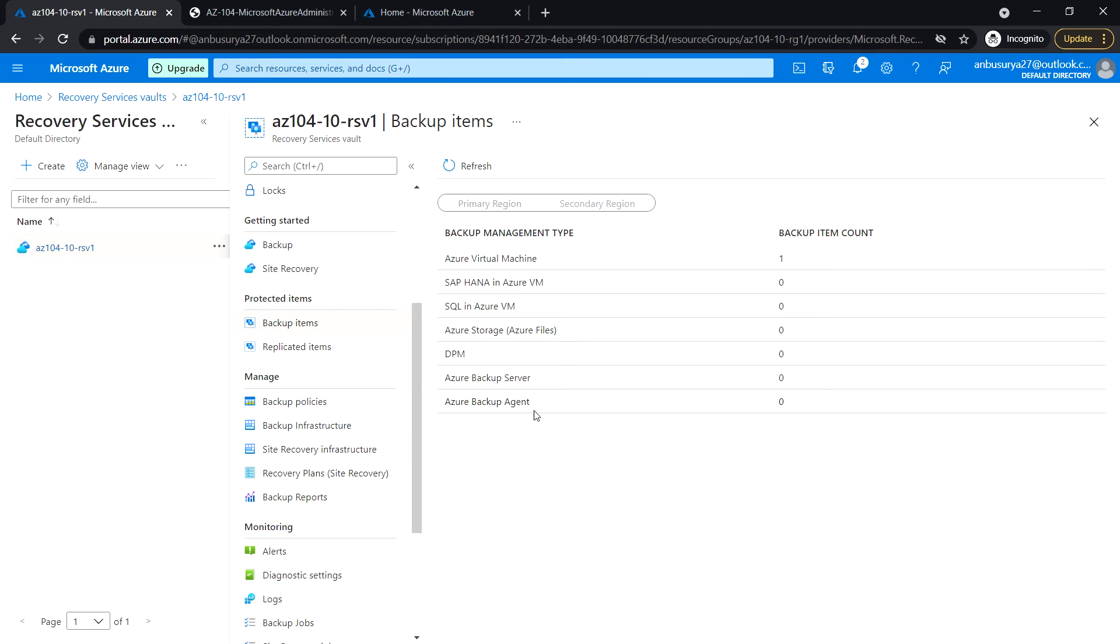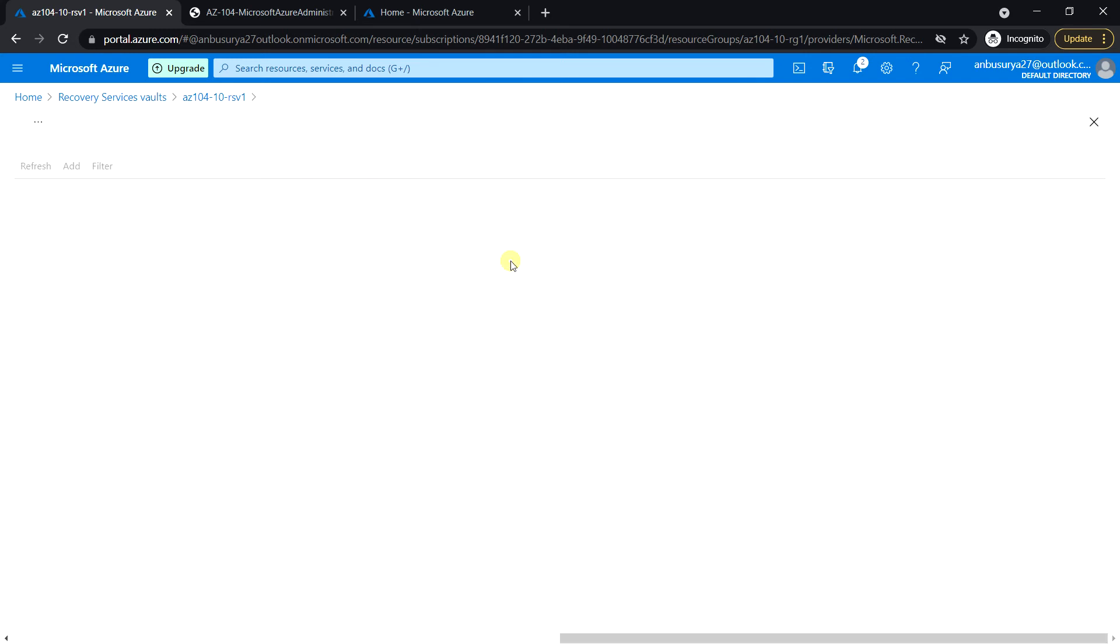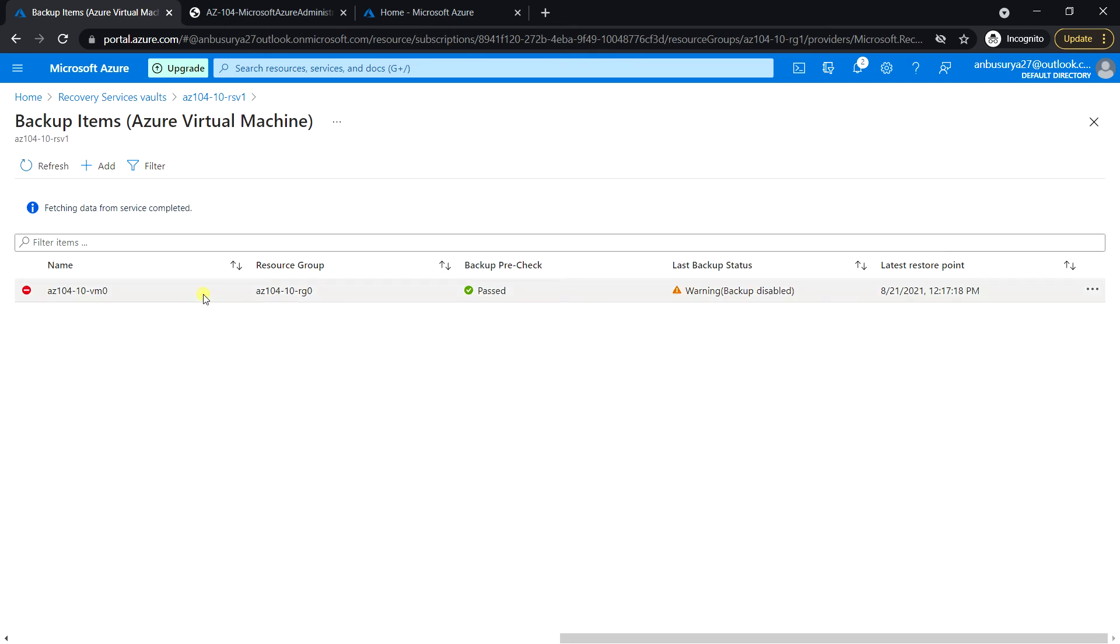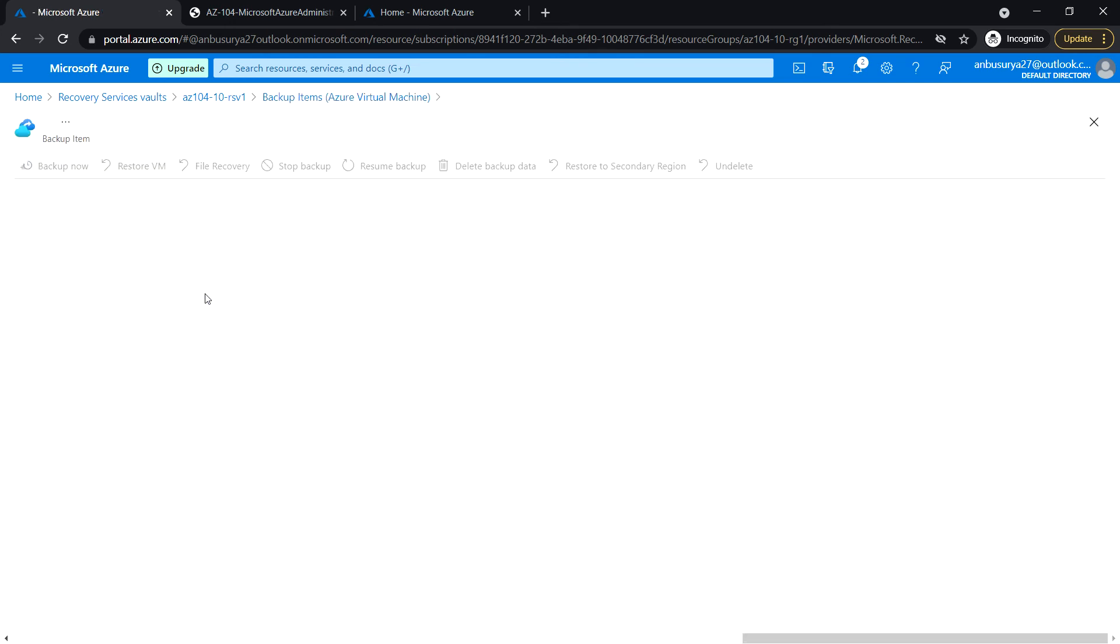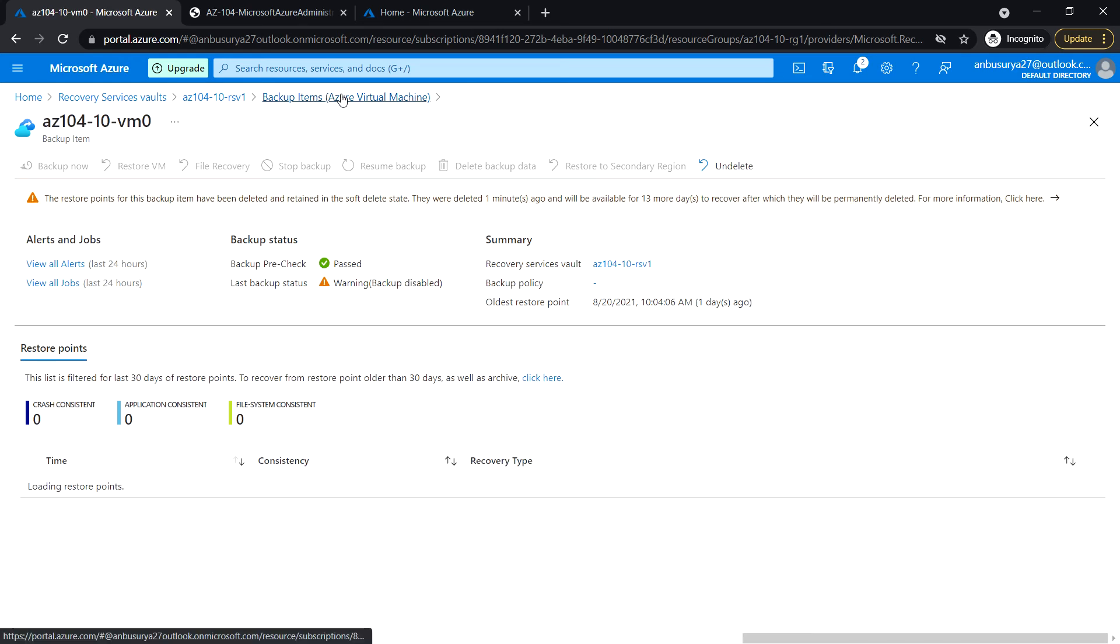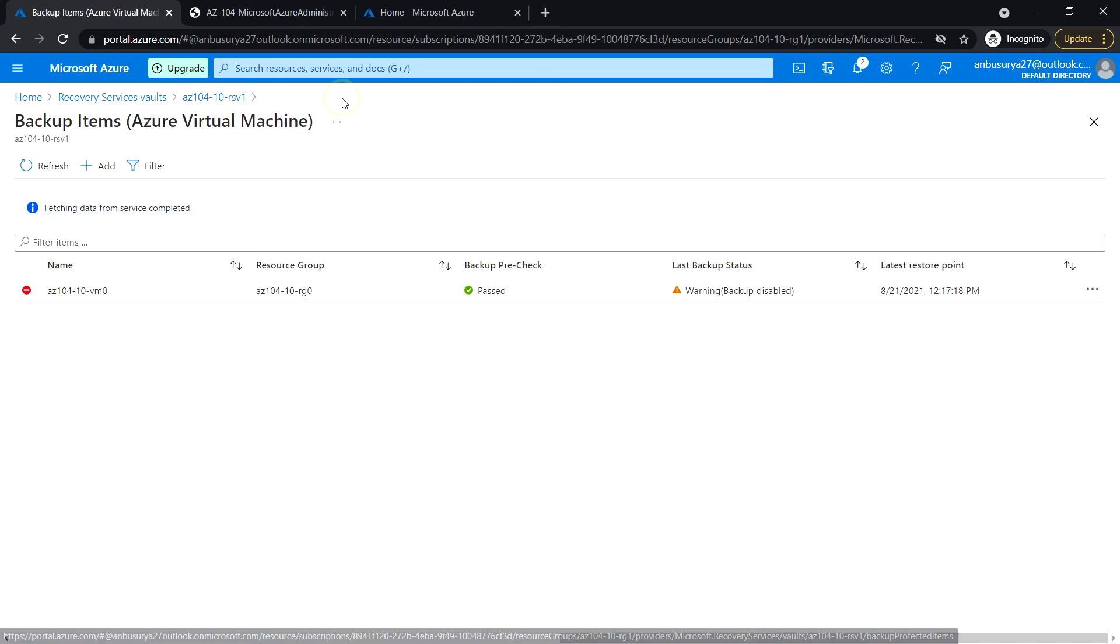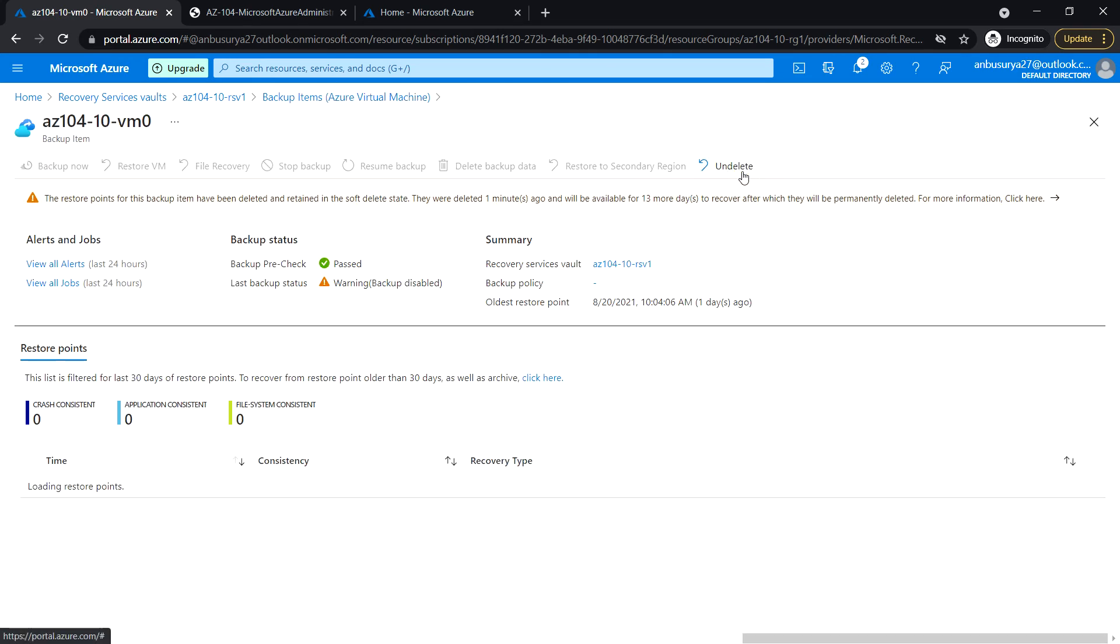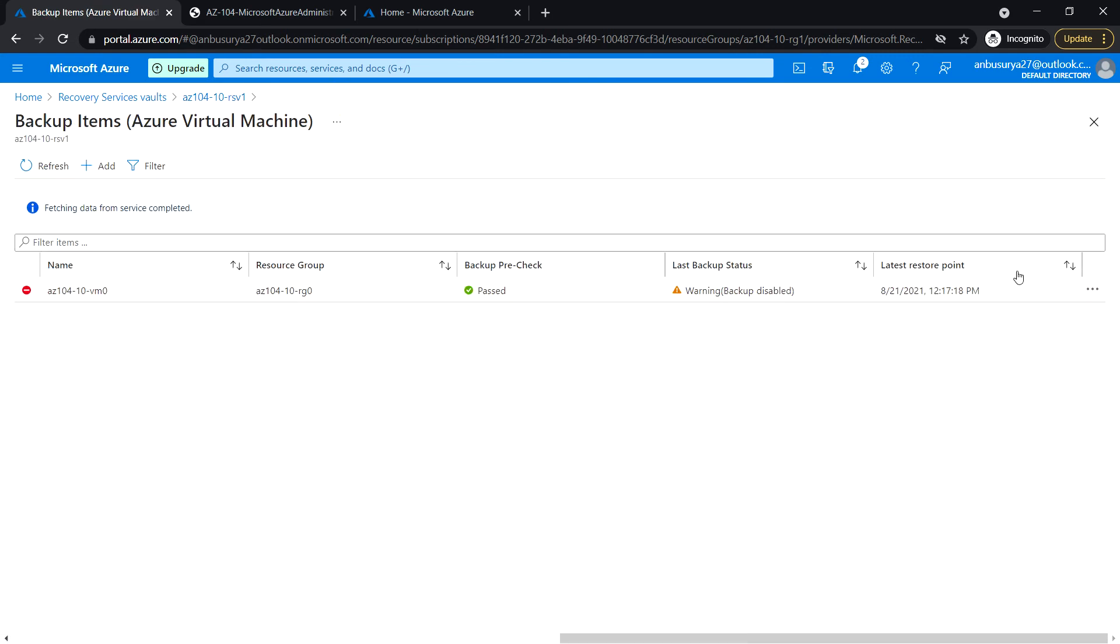We are not seeing Azure backup agent anymore, so it shows 0. However, we still see the backup item count one for the Azure virtual machine. Notice that we can undelete this option - this is the soft delete feature.